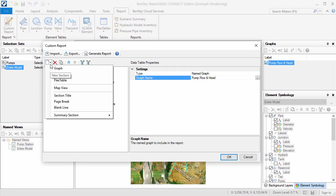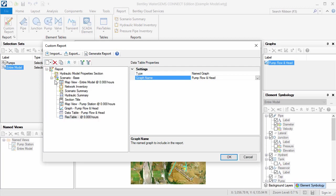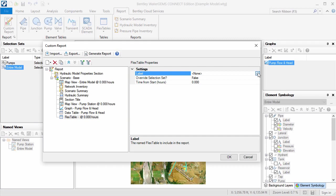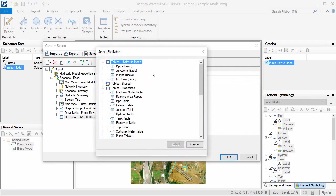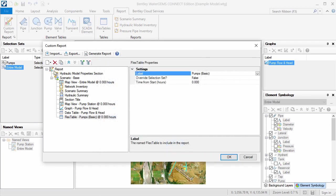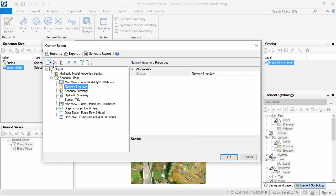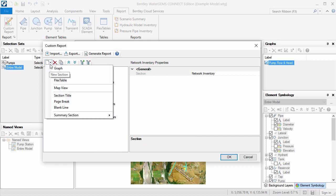The final item I want to include in the Pump Flow section is a flex table showing properties of the pumps. I want all of these items to appear on their own page, so I'll add page breaks to separate them.